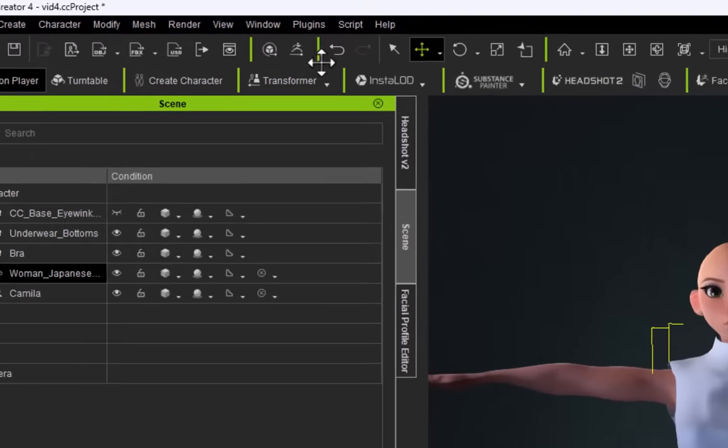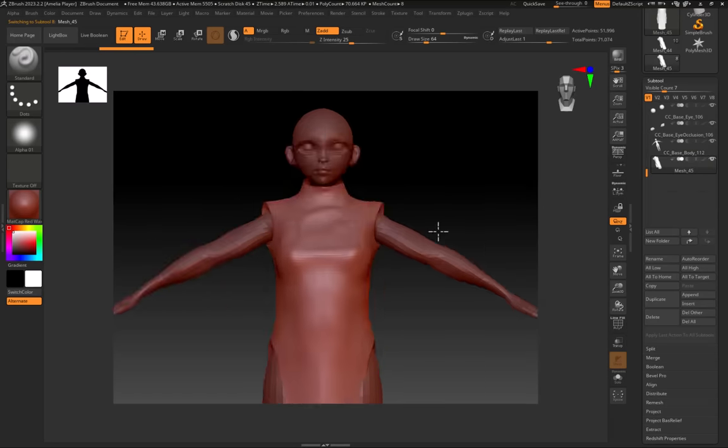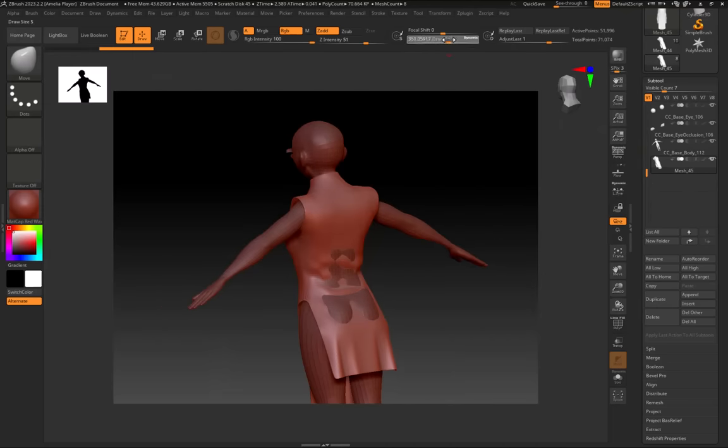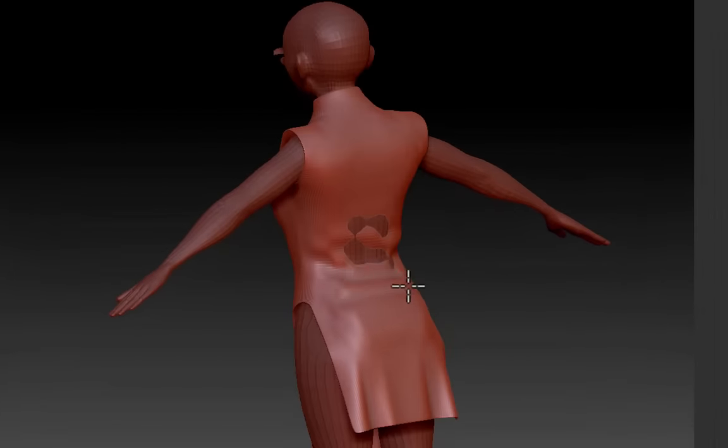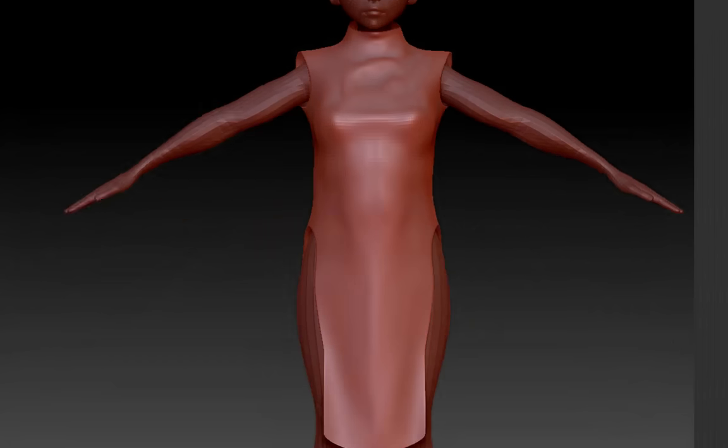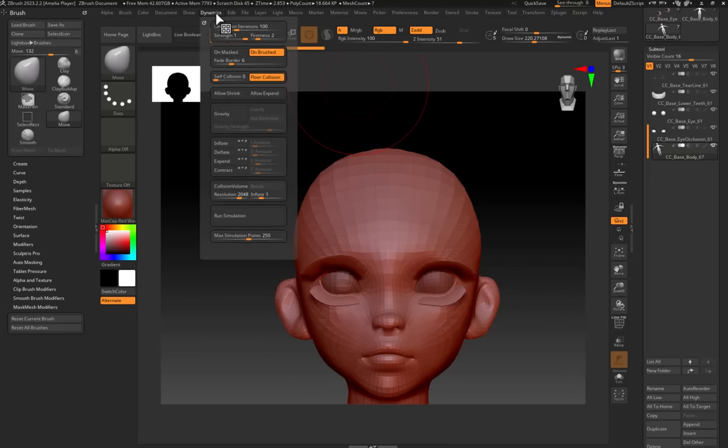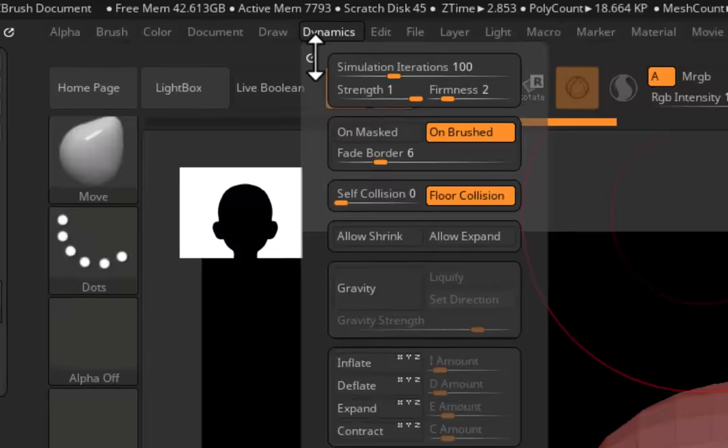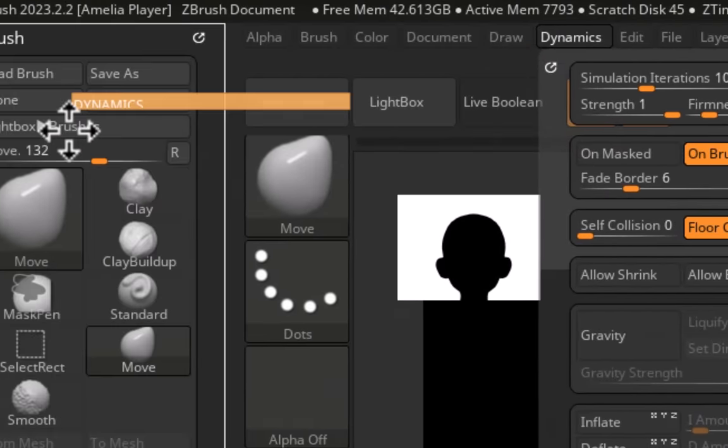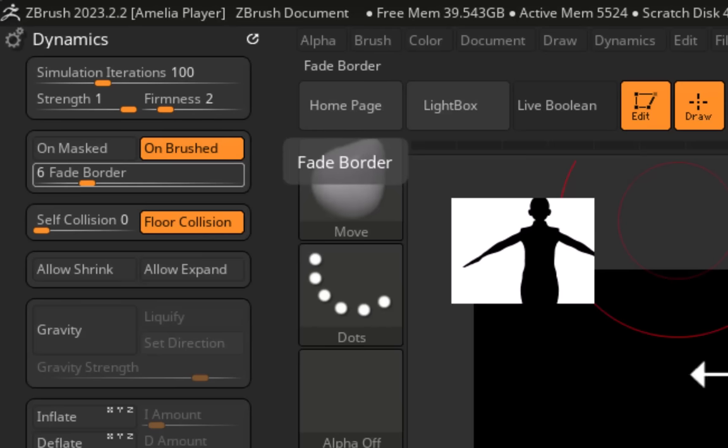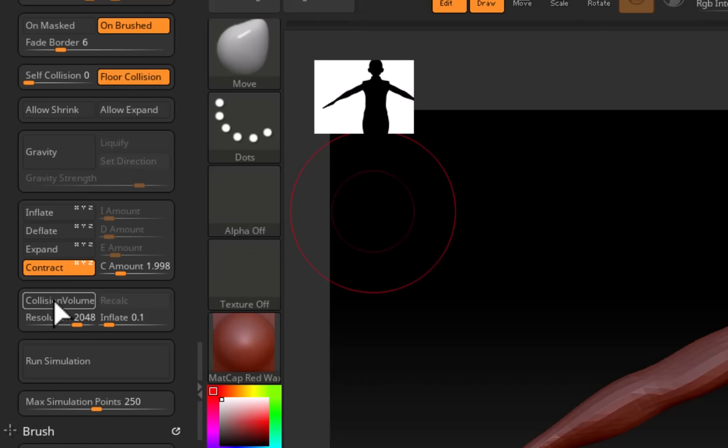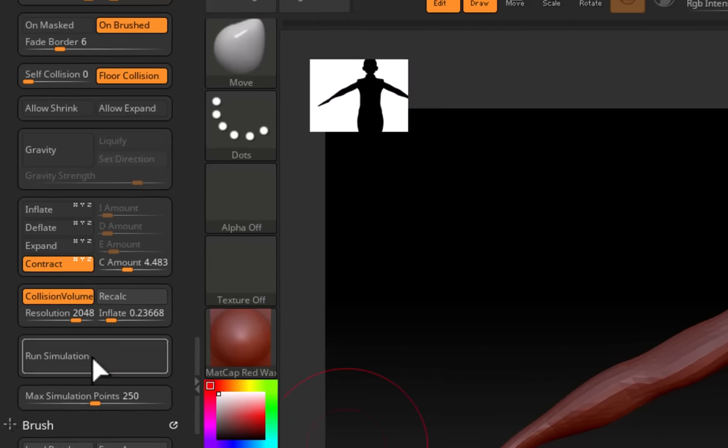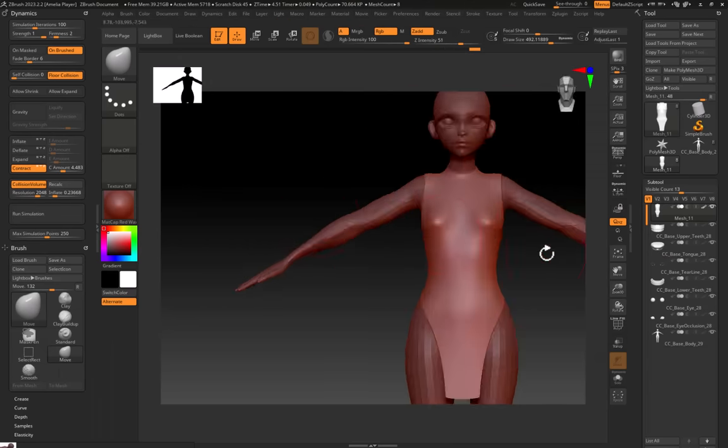From here I just make sure that the dress is selected in this subtool and that I've got the move tool. Essentially I then just push and pull the dress so it's not going through any of the mesh. So are we going to spend hours sculpting this dress to this body? No, we're going to use dynamics. You will find the dynamics up here. If you go to this little dock symbol over here, just left click and drag it over to the left side. So ensure gravity is turned off and then come over to contract and just turn that on. Turn on collision volume and then run simulation and then use the smooth tool to smooth all your sins out.